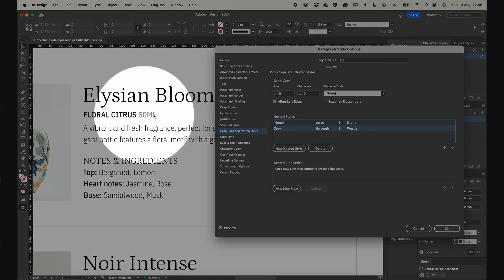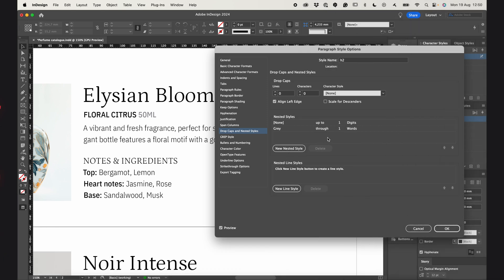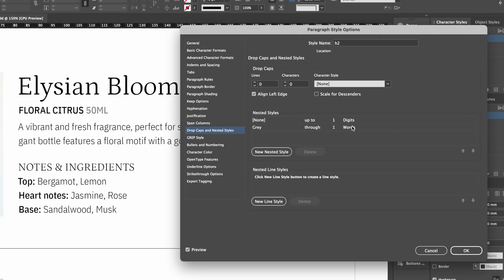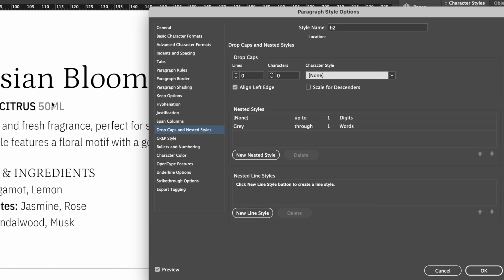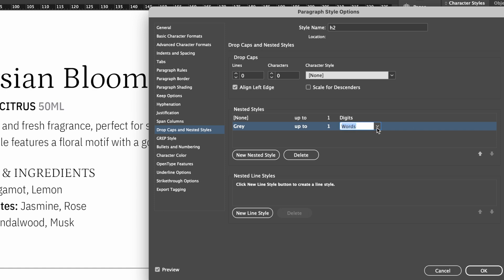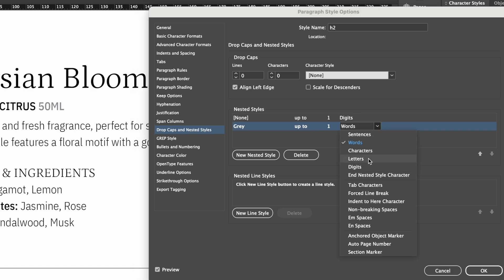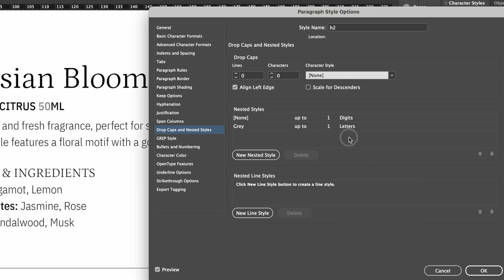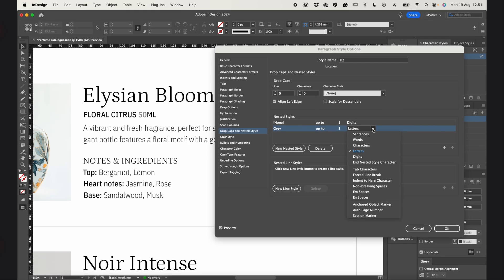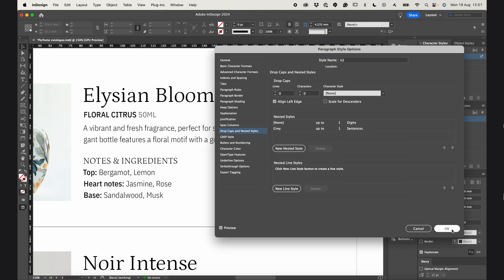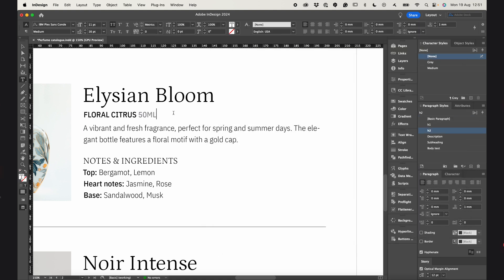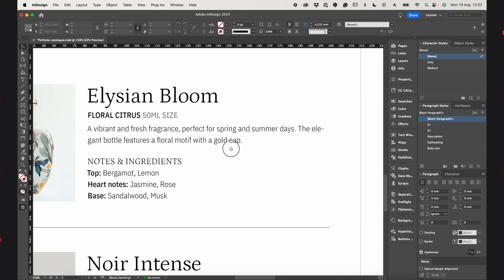So I can choose now to apply this style to the whole word or just digits. Or I can change it to everything that comes after the first digit. So if I type anything here, it will be gray too.